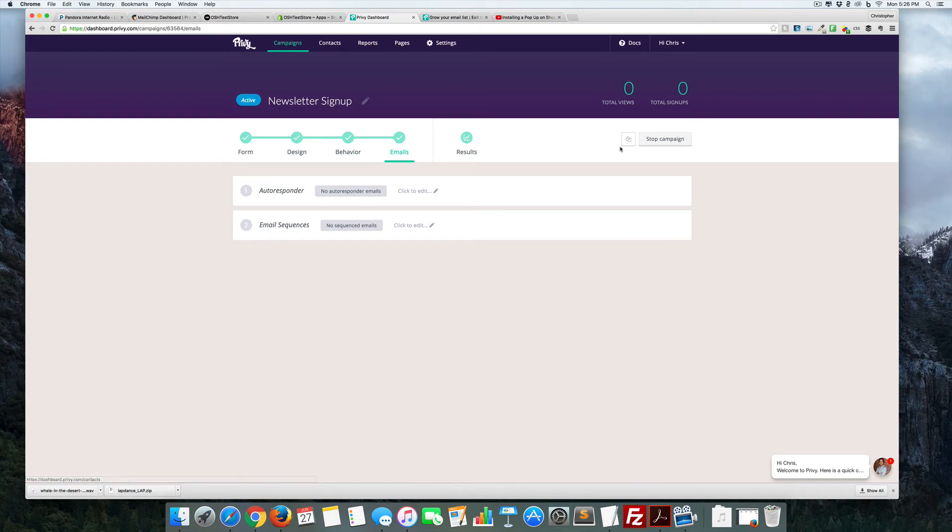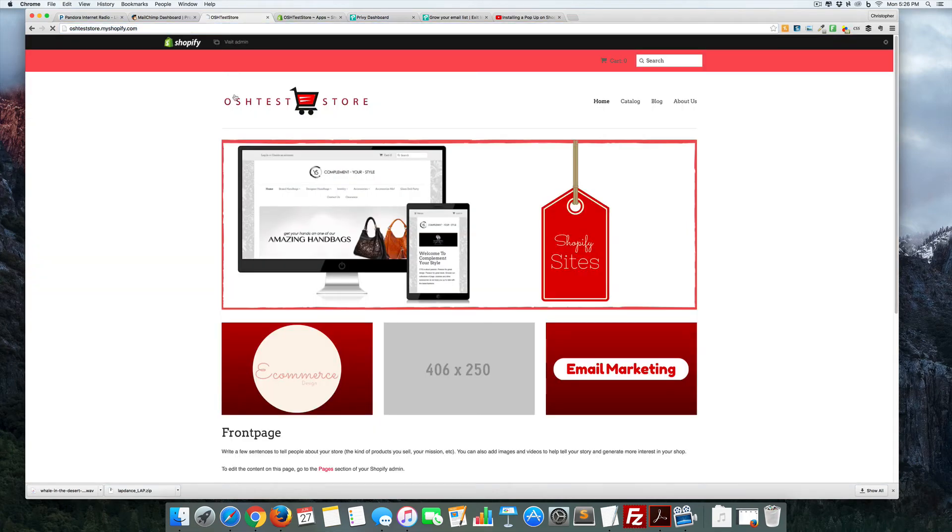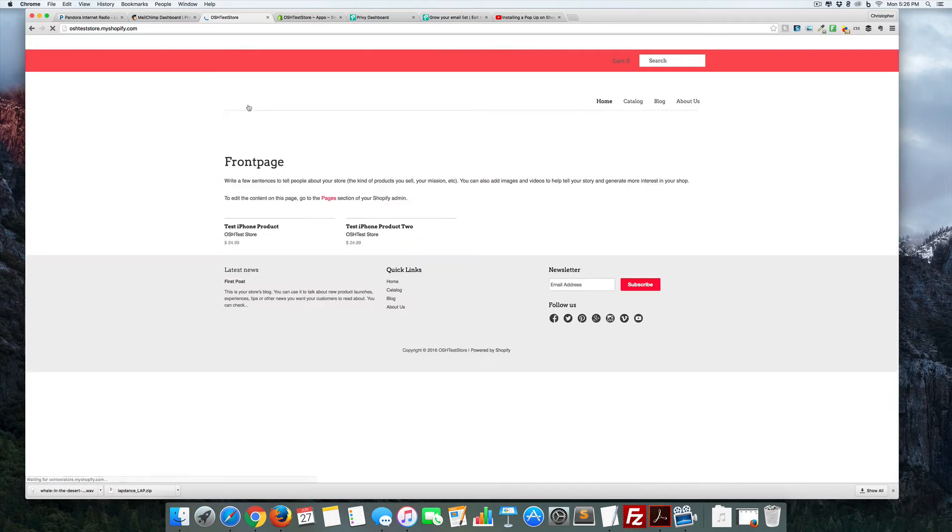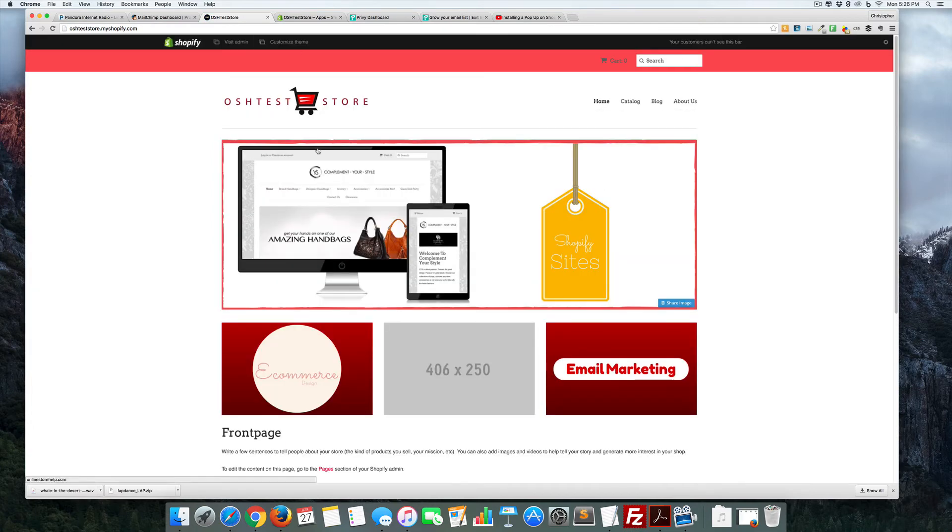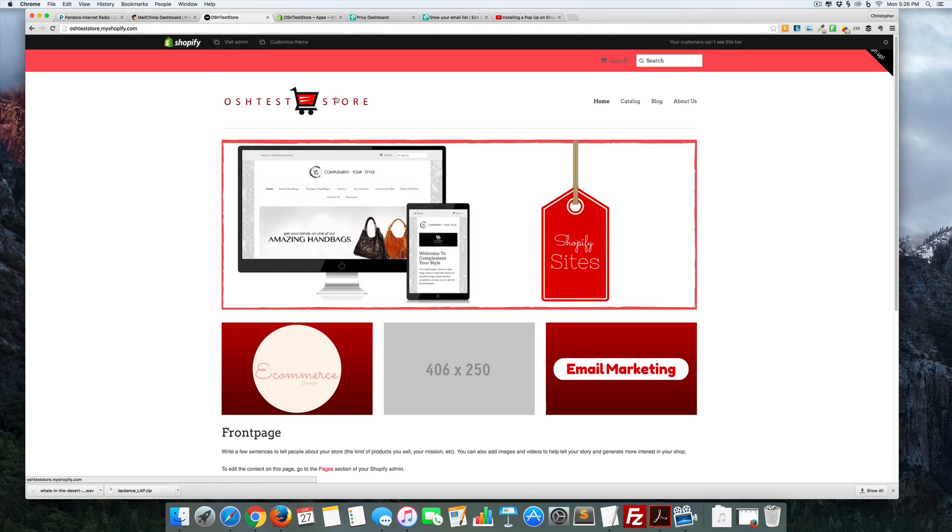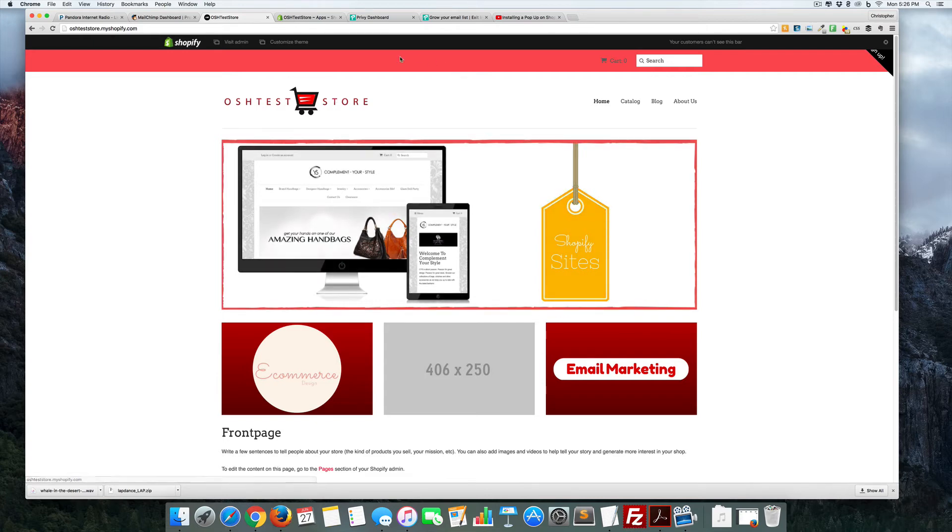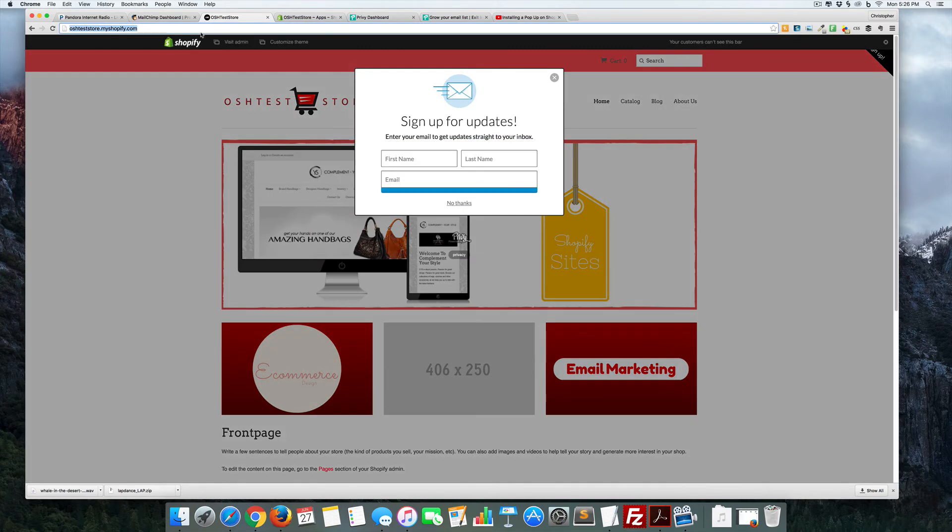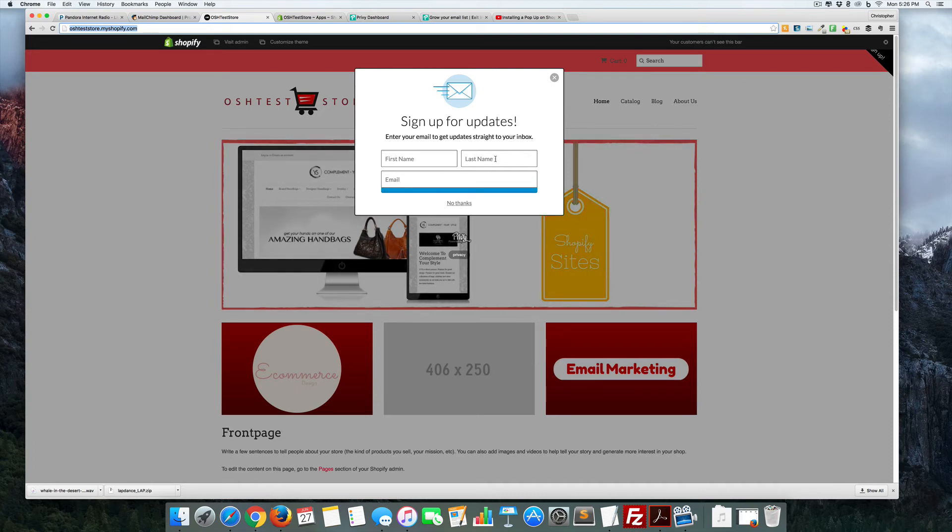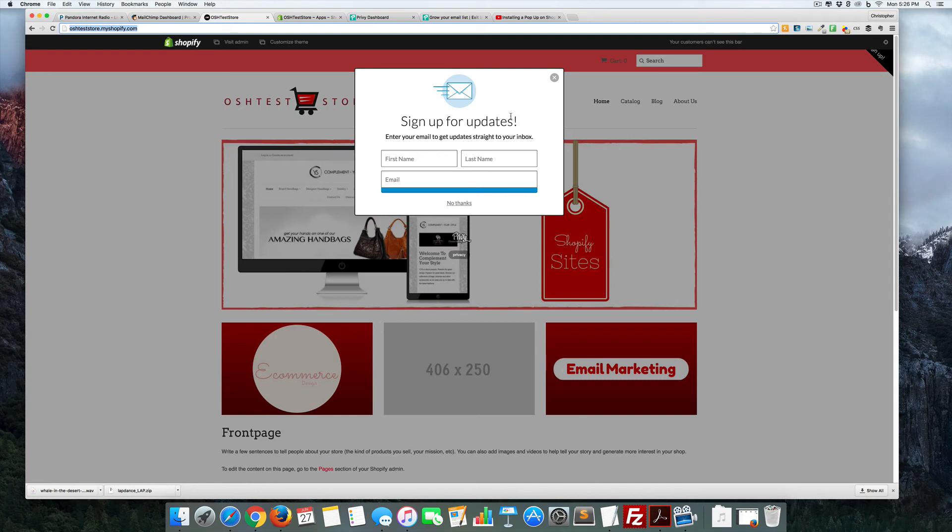This should set it up, so let's come over here. We should wait about 30 seconds if it's working. There we go, there is our exit intent pop-up. This is perfectly good as well. This will work just as well as Sumo.me, and in some respects will work a little bit better. I wanted to give you guys an option instead of using Sumo.me.